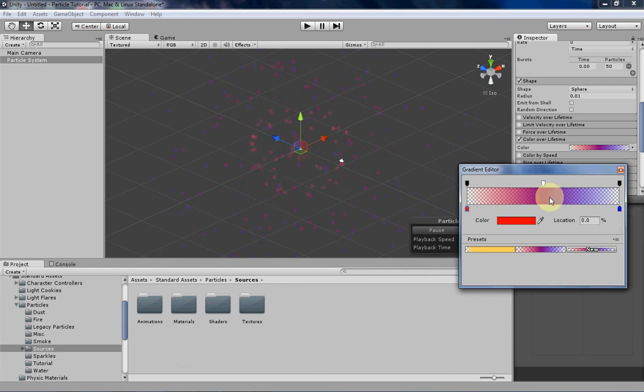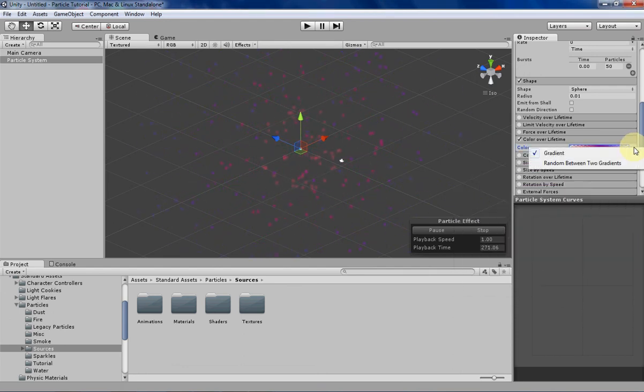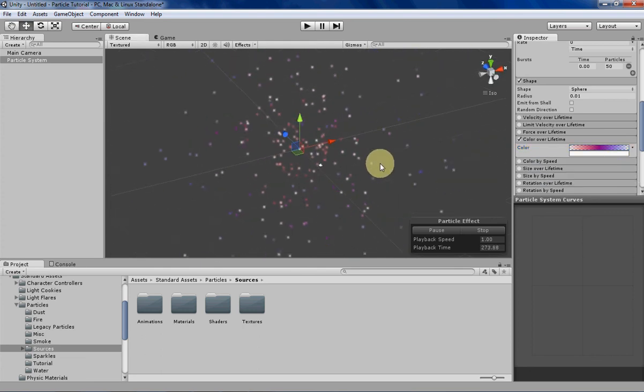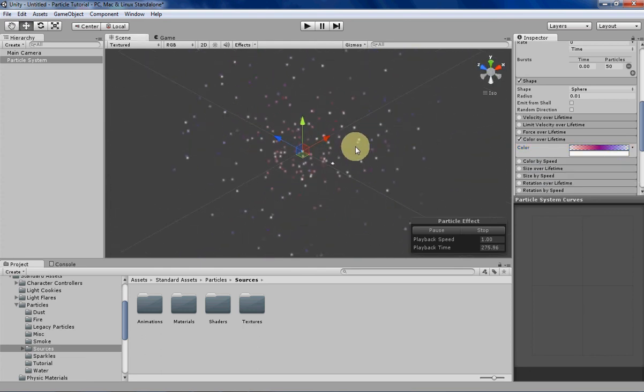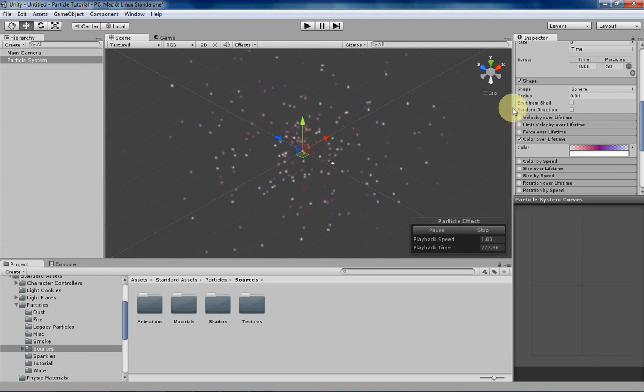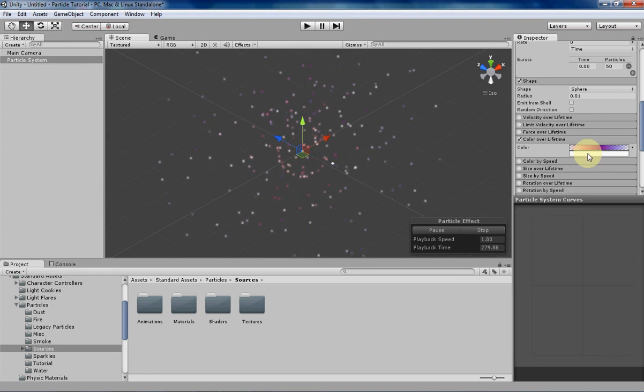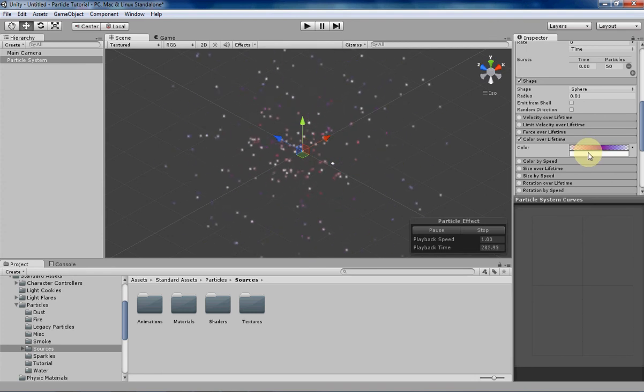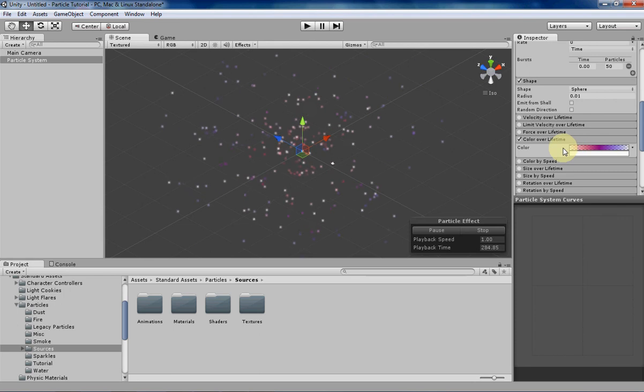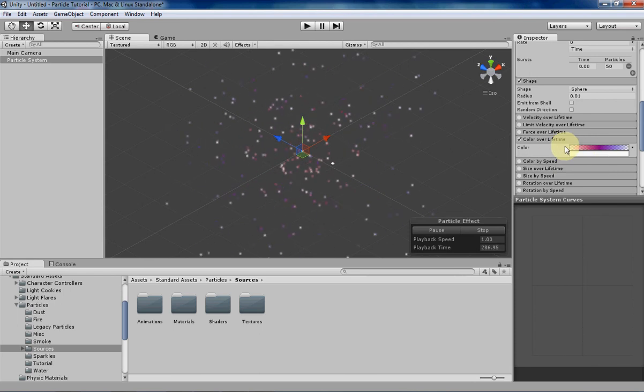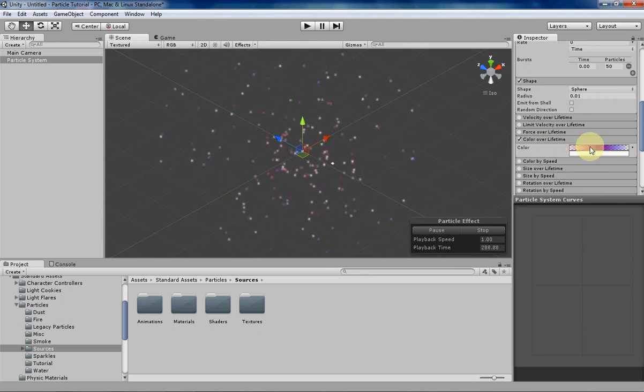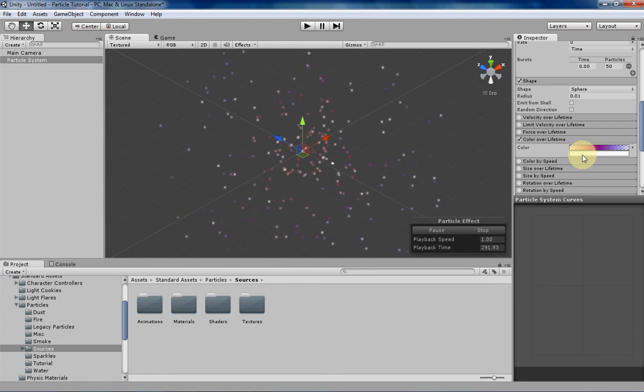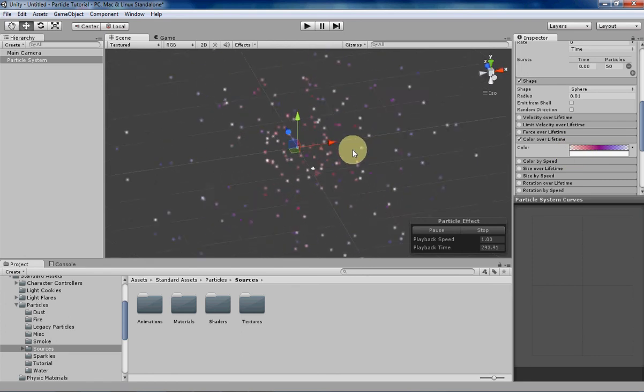What else can you do with color over lifetime? You can do random between two gradients, and that basically means that the particle system will choose randomly between these two gradients for each particle that spawns. So when a particle is spawned, it has basically like a 50-50 chance of either choosing this gradient for the entire duration of the particle, or it'll choose this gradient.